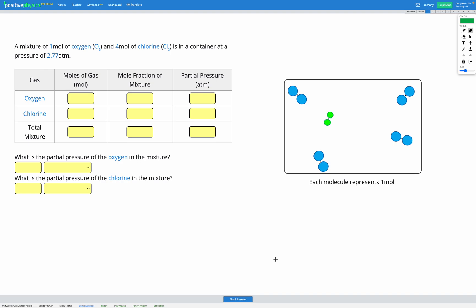In this question we have a mixture of gases. We have one mole of oxygen, O₂, and four moles of chlorine, Cl₂, in a container at a pressure of 2.77 atm. Looking at our diagram we can see one green diatomic molecule — that's the oxygen — and four blue diatomic molecules, which are the chlorine.